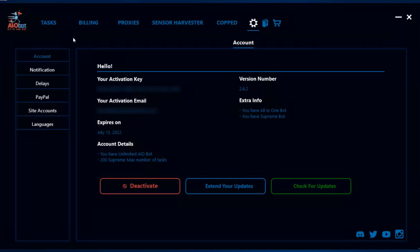It shows what your activation key is, the email that it is binded to, when it expires, what kind of access you have, and also the version number and some other extra info.